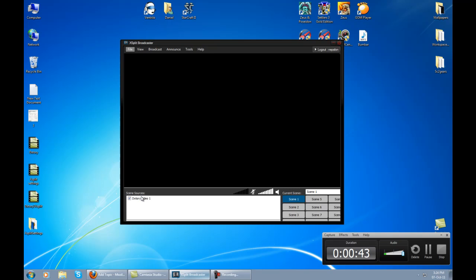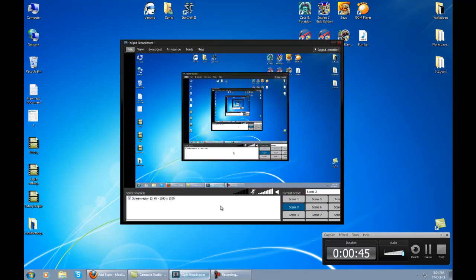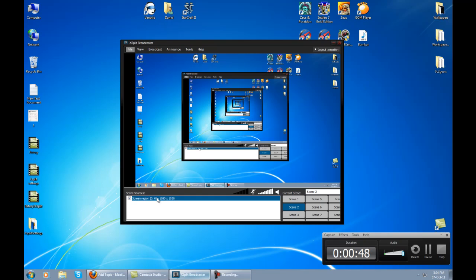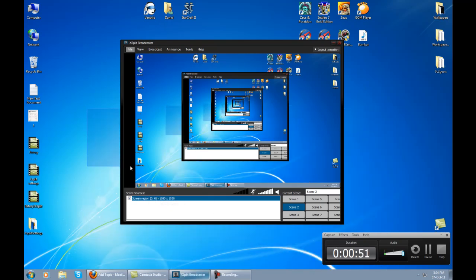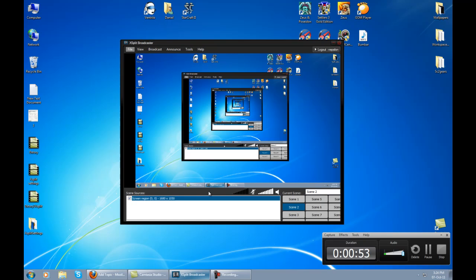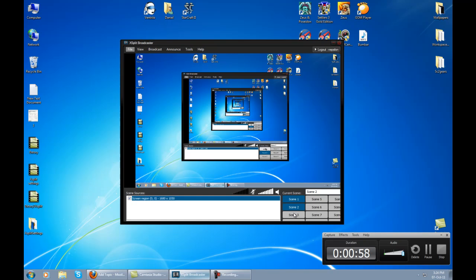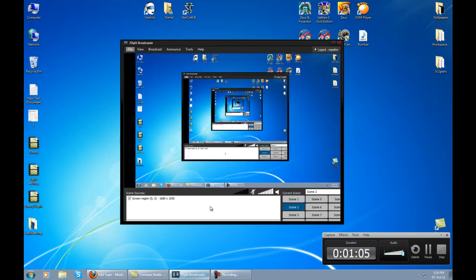For scene 1 I have set the DXStory, and for scene 2 I have set a screen region - the XSplit default screen region. Whenever you're playing the game you're going to have to switch to scene 1, and whenever you want to broadcast your desktop, when you alt-tab out of the game, you switch to scene 2.